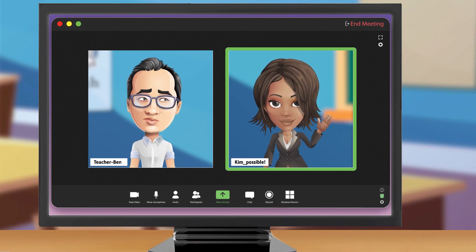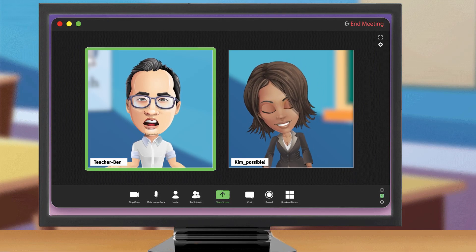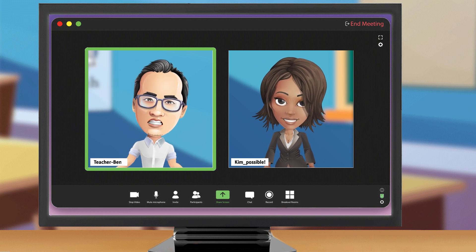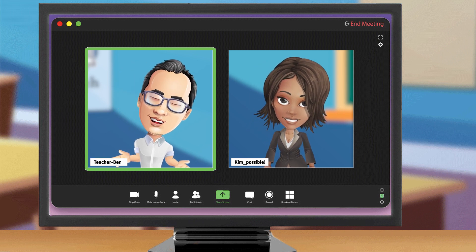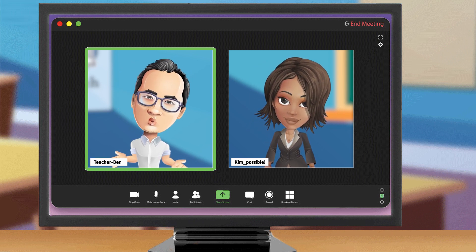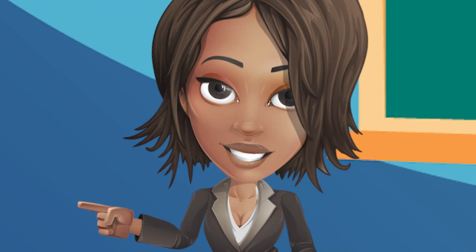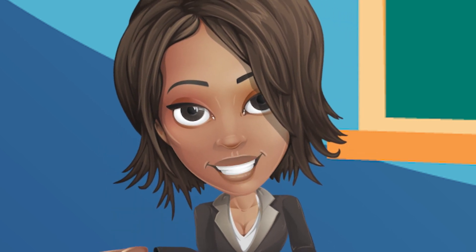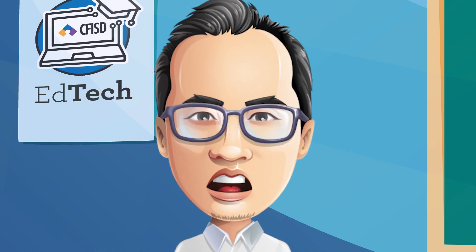Hey, Ben, how's it going? Hey, Kim, it's going. I have no idea what to do with my students tomorrow. OMG, have you heard about Adobe Spark?